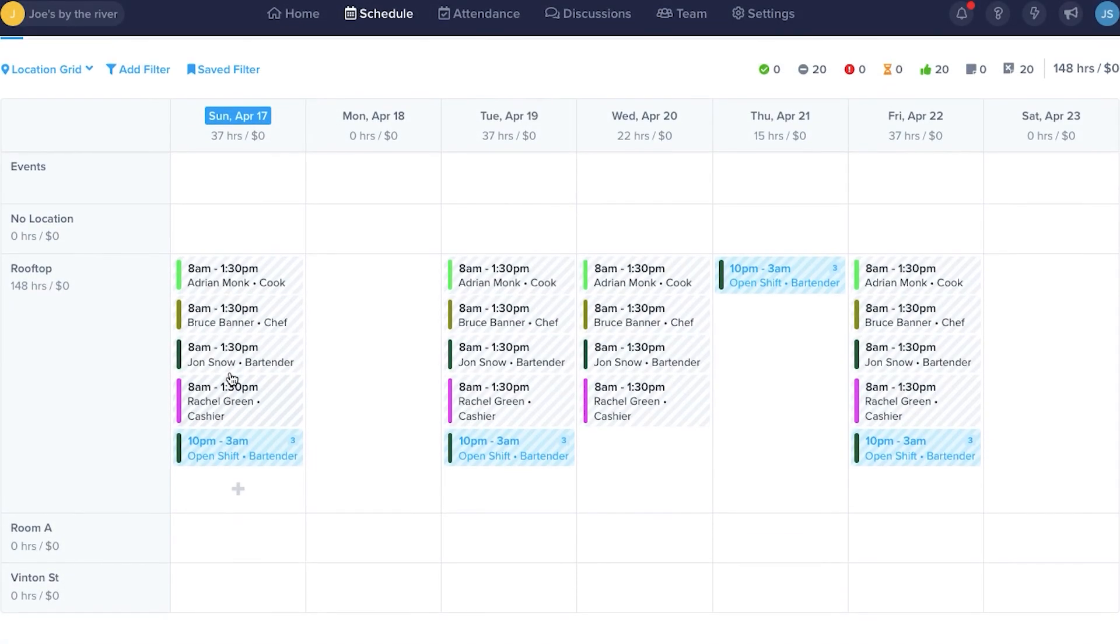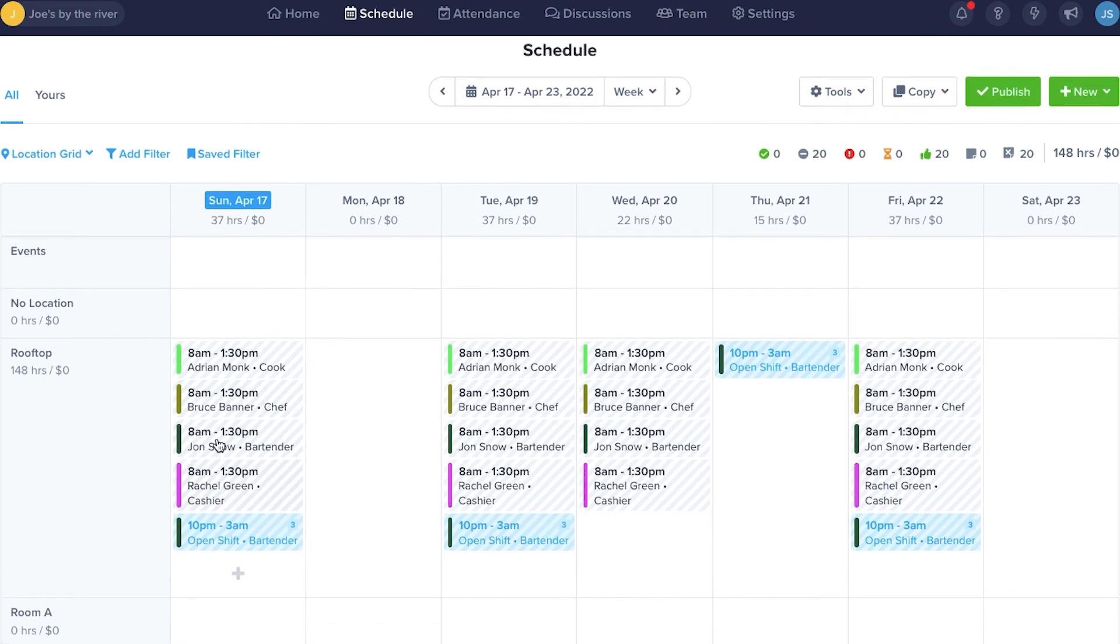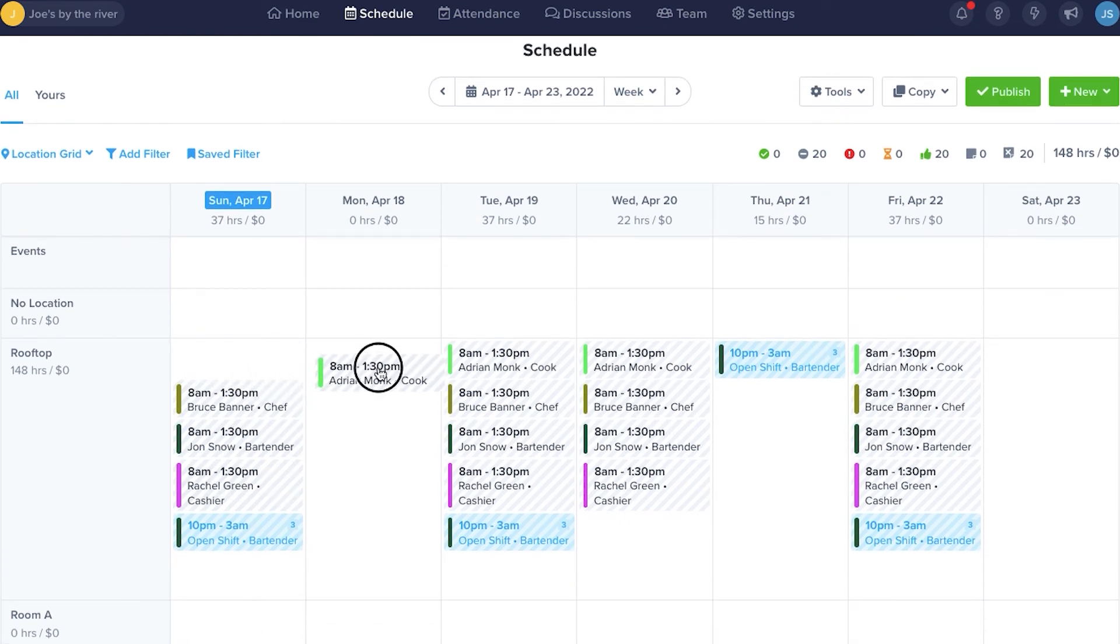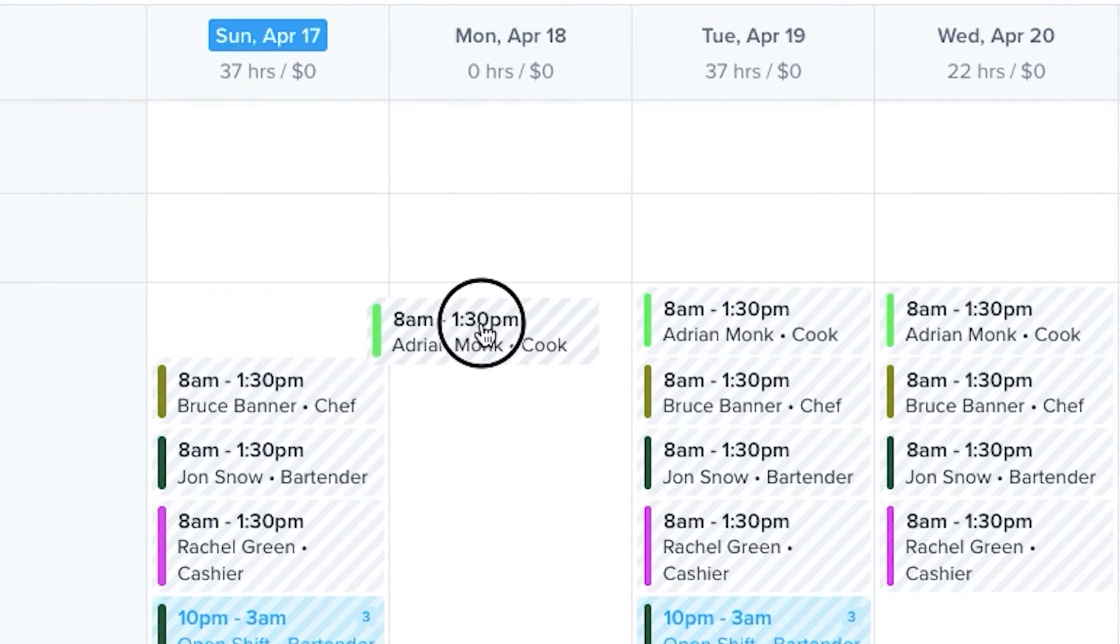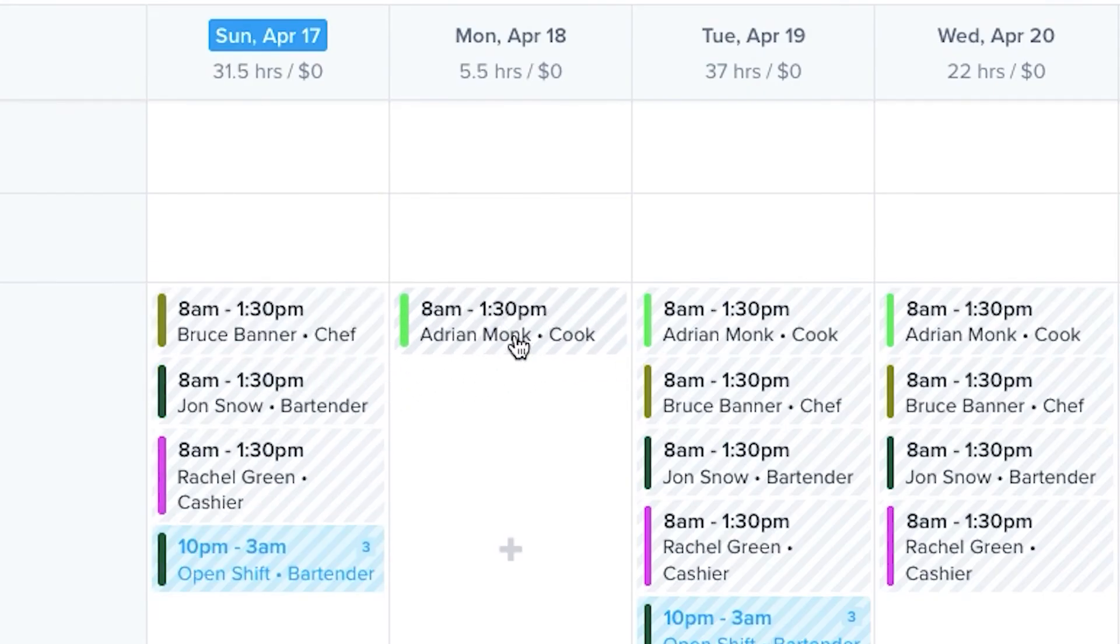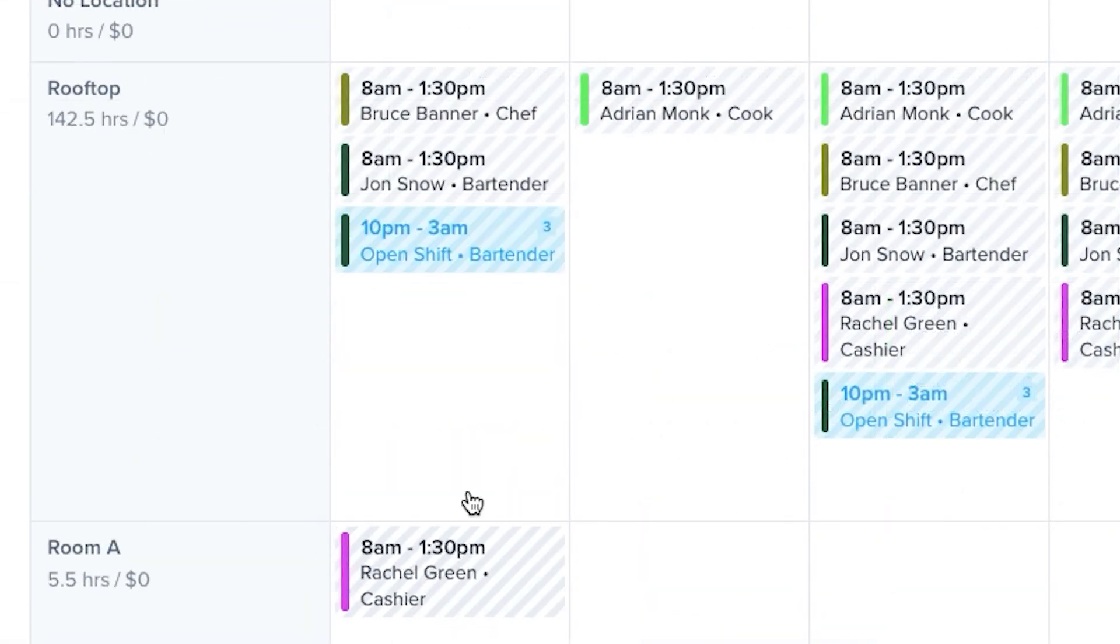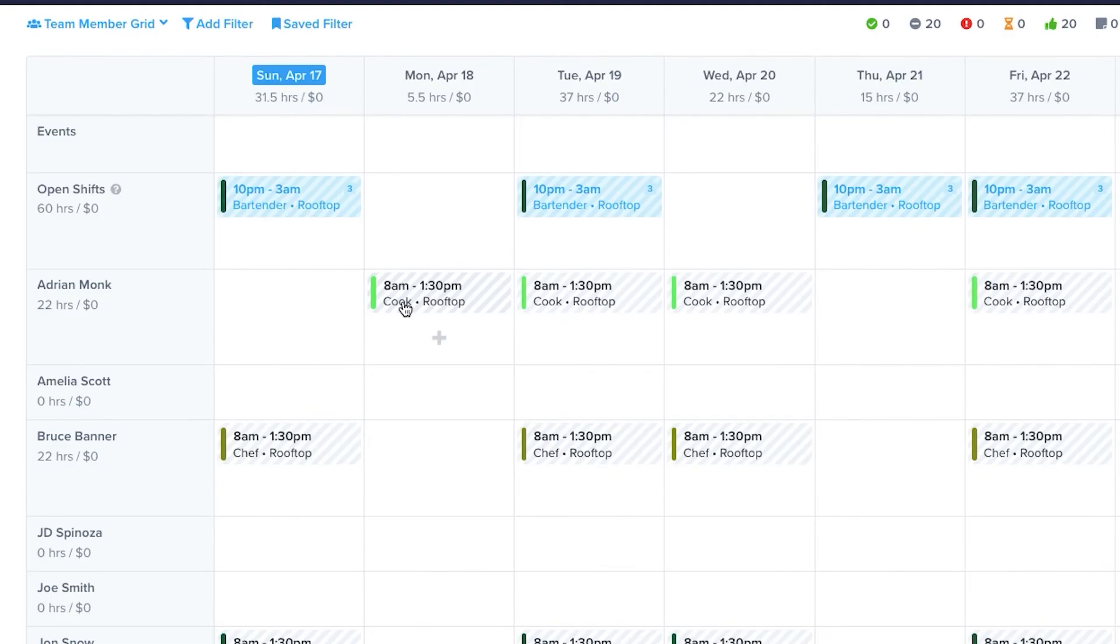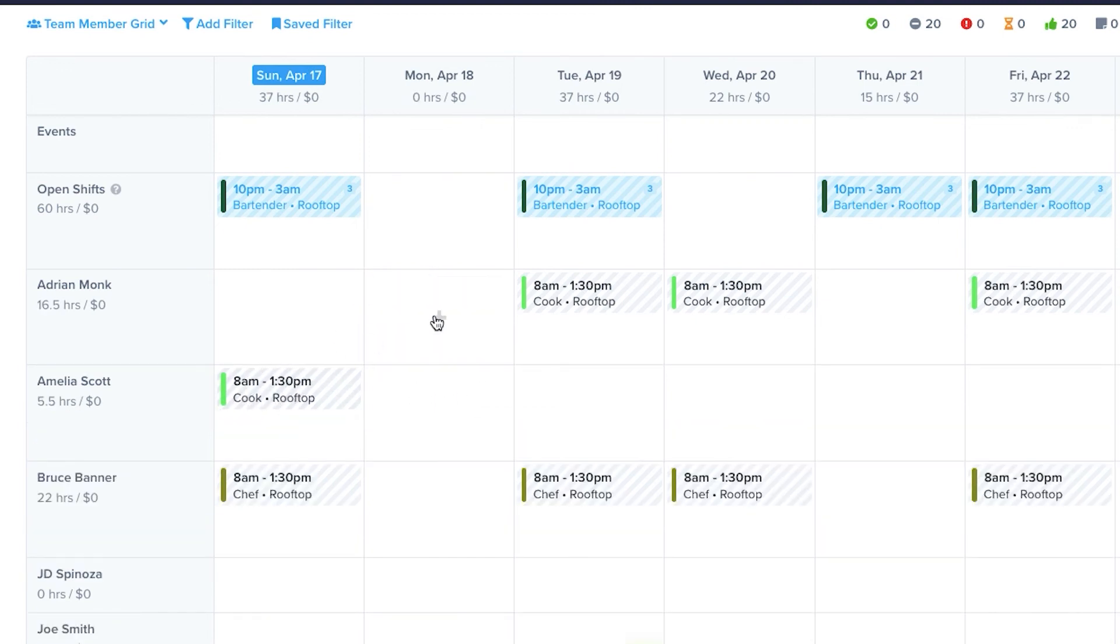You'll notice that the shifts you've created have gray lines. They'll stay that way until you publish them. This lets you make changes by dragging and dropping blocks. You can move shifts to different days or different locations. You can do the same on the team member grid. You can move shifts to different people by dragging and dropping.